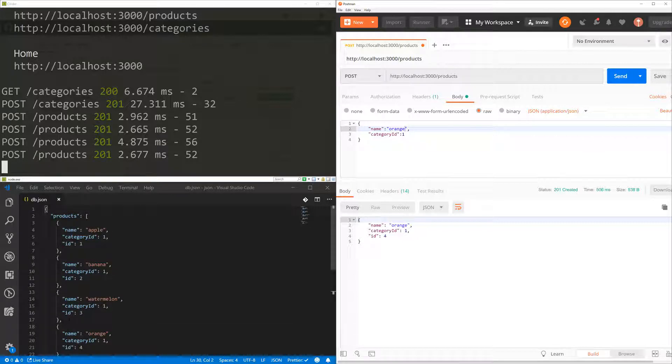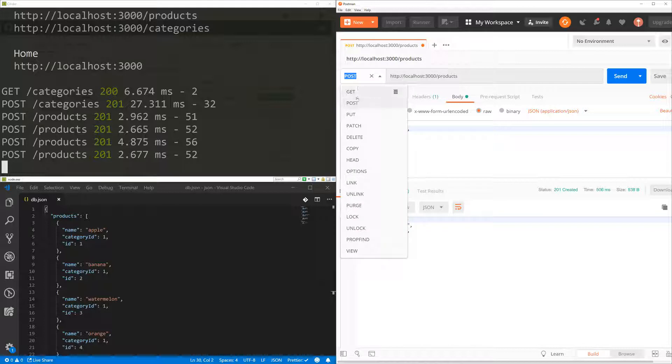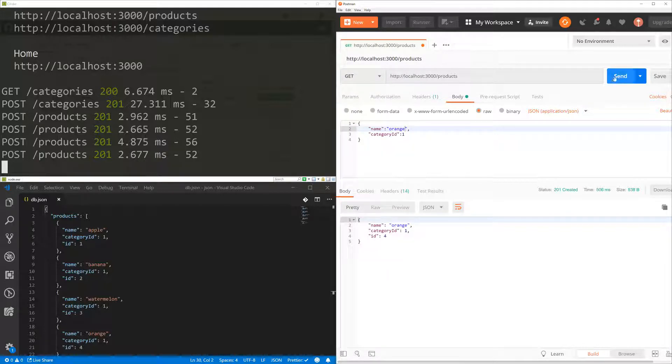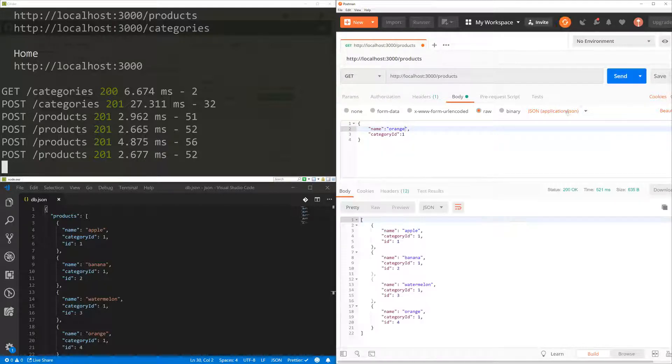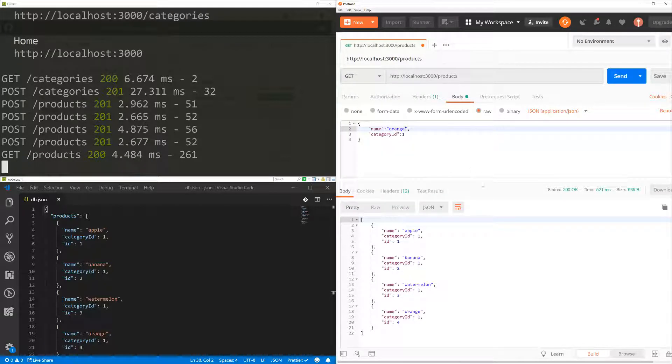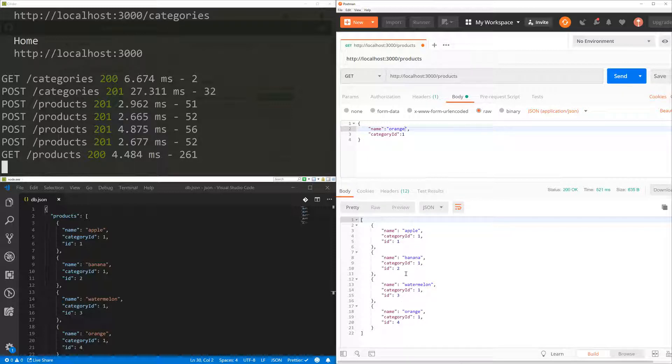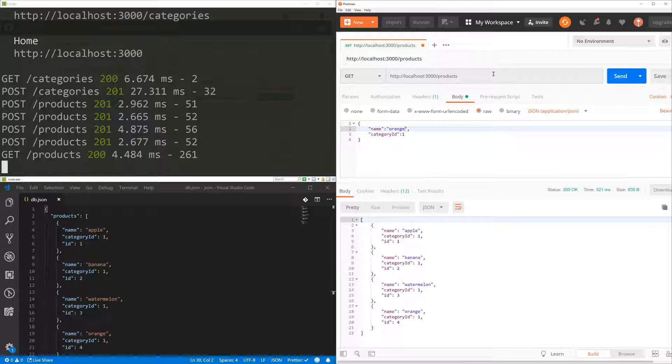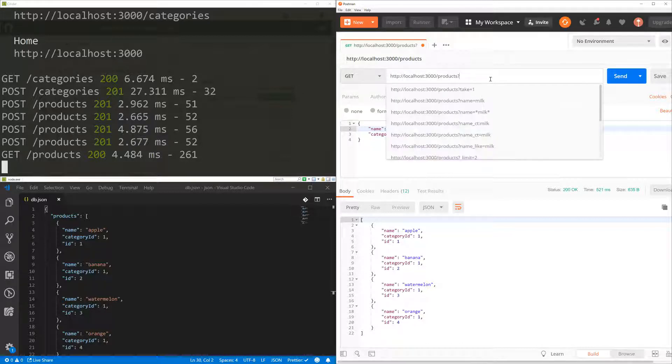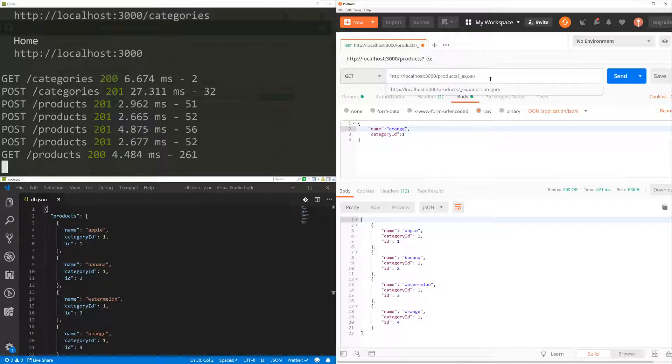So let's start playing around with the query. So now I'm going to change that to get and I'm going to go and get all the products. So let's say that I want to expand the category. So when I get a product, I want to get the category as well. So what I can do here is I can expand and set category as my expansion.